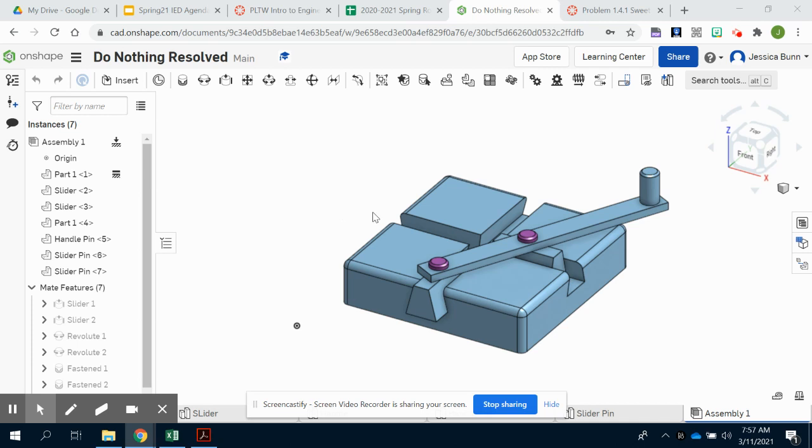Welcome back for another OnShape tutorial. Today we're working on activity 1.4, the suite improvements or your do-nothing machine and the documentation that is associated with that.